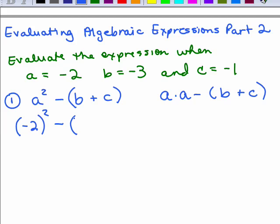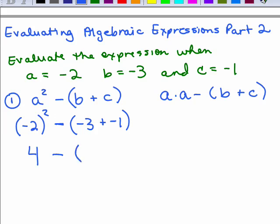We're going to copy the rest of the expression: the minus sign, the parenthesis, plugging in negative 3 for B and negative 1 for C. Now let's do the order of operations. We need to do what's inside parenthesis, but we can also square this number at the same time because the last thing we'll do is the subtraction in the middle. Negative 3 plus negative 1 is negative 4.